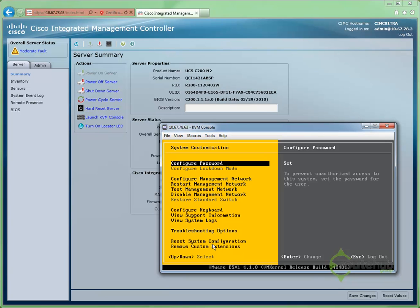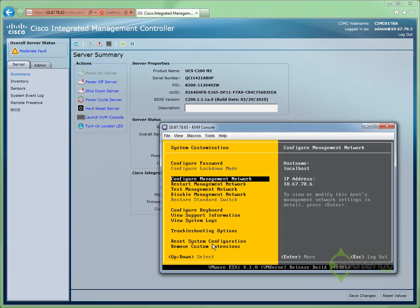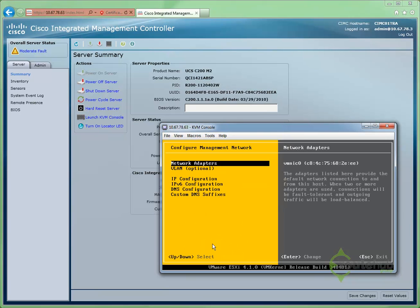Once we're there, let's go down to the third option, which is Configure Management Network, and then down to DNS configuration.